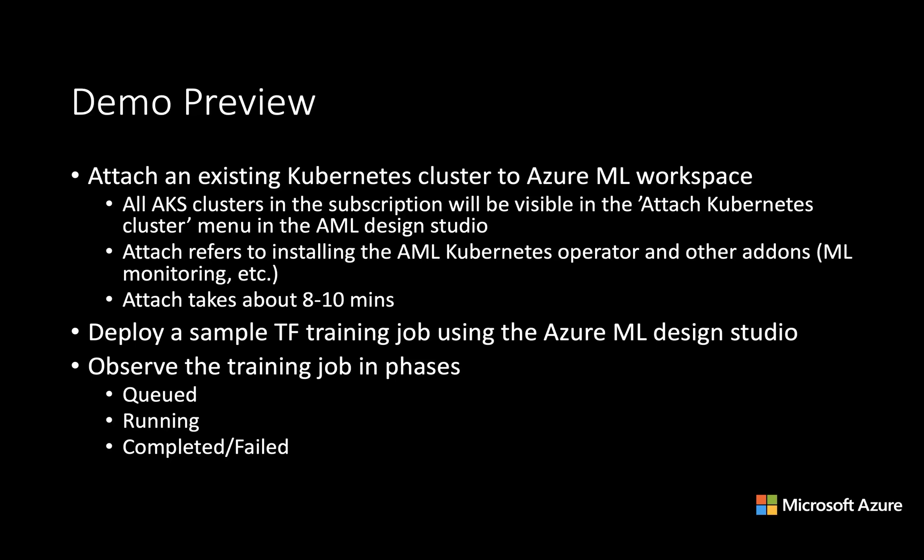In this demo specifically, we will talk about attaching existing Kubernetes clusters to Azure Machine Learning workspace. All AKS clusters or other clusters that you've brought in through Arc will be visible in the AML design studio. Attaching refers to installing operators and other add-ons to make it useful for training. Workspace is a concept in Azure Machine Learning where you store all your machine learning artifacts. Attach takes about eight to ten minutes.